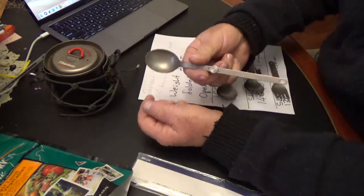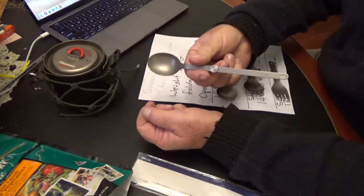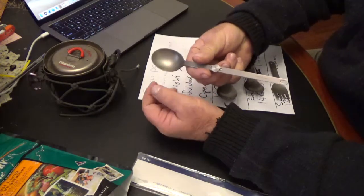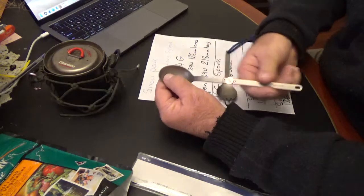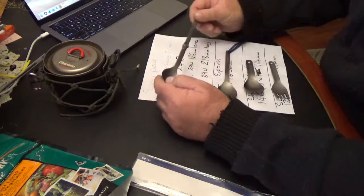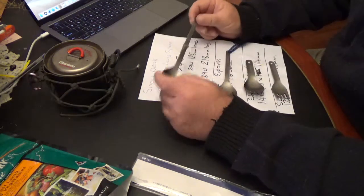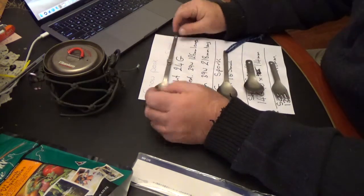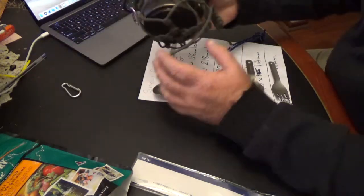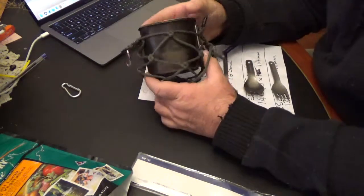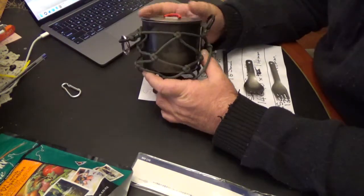That's this little fella here. This is a folding spoon. The reason I bought this is when I'm out solo, I tend to get a bit minimalistic on my kit.